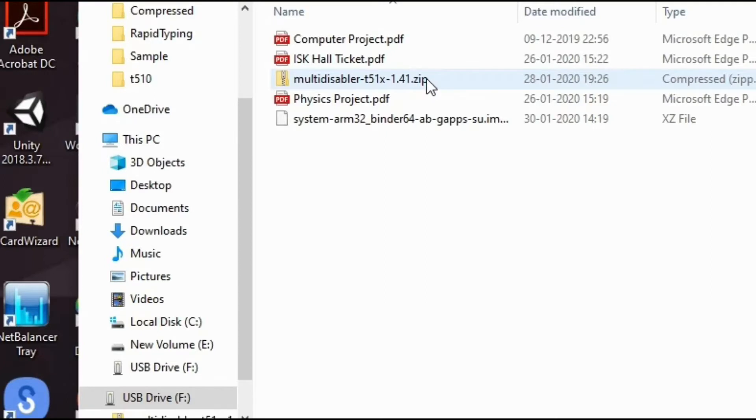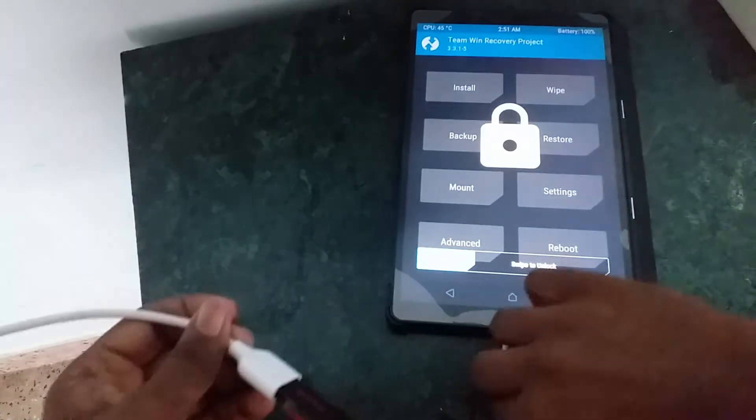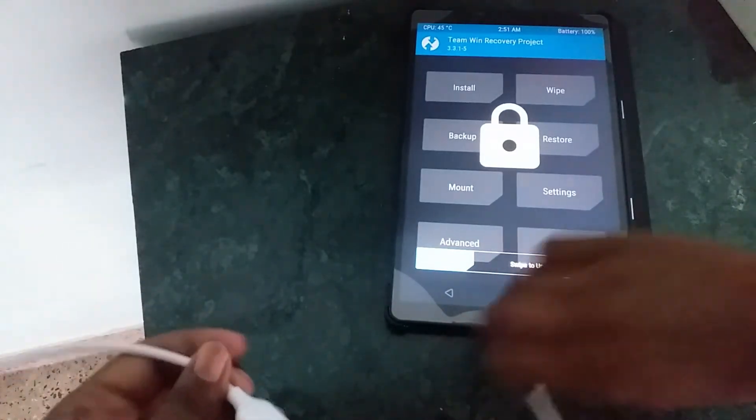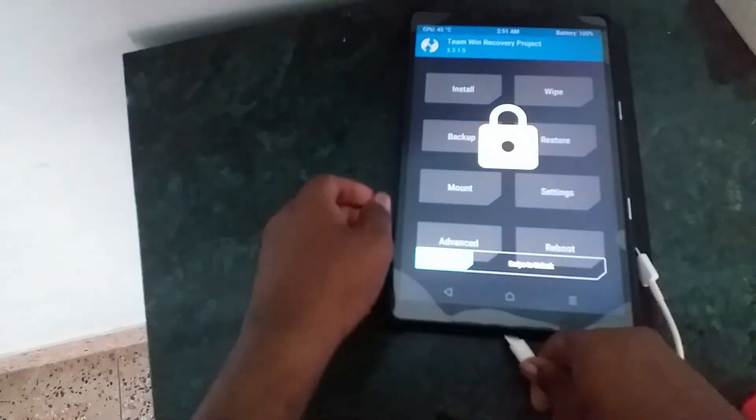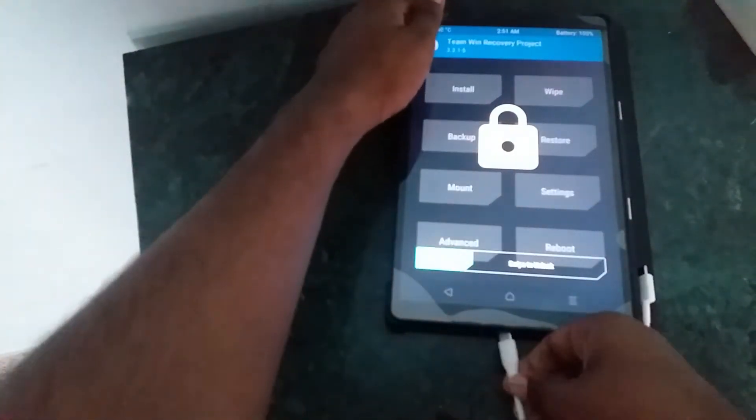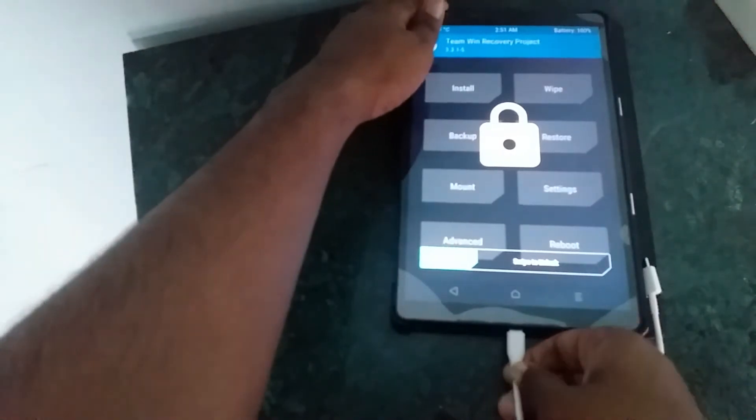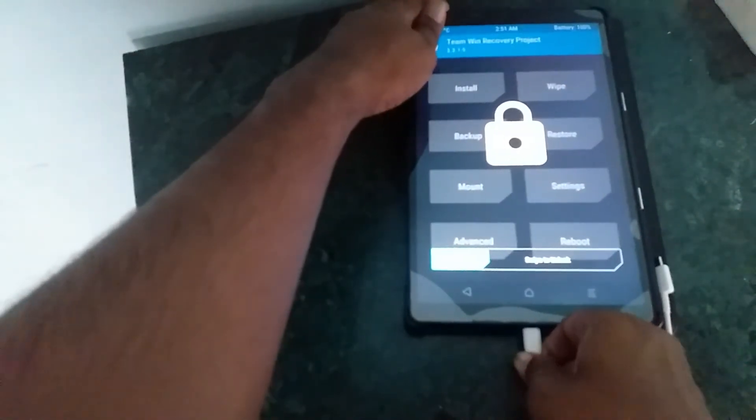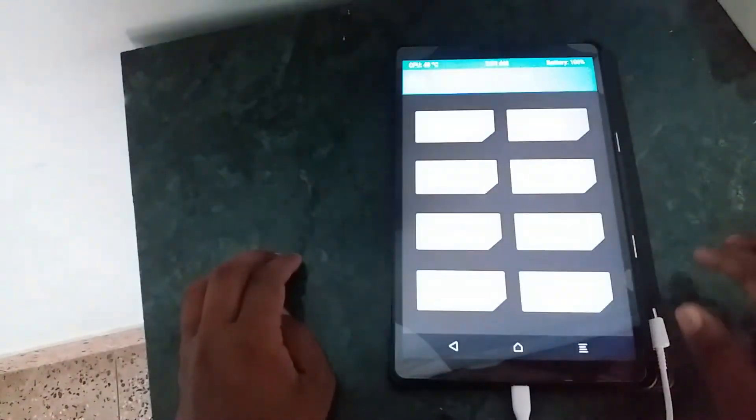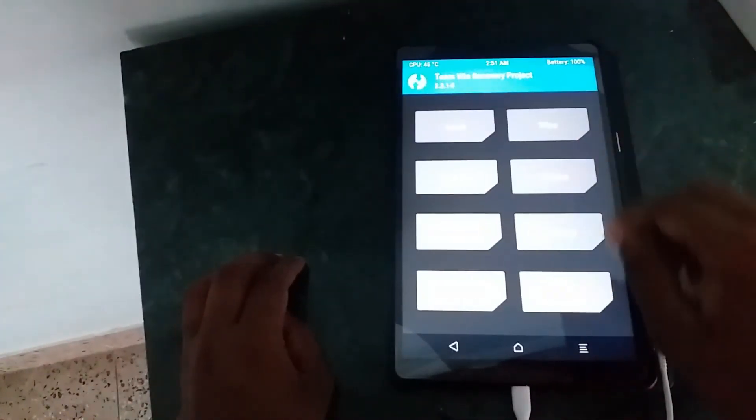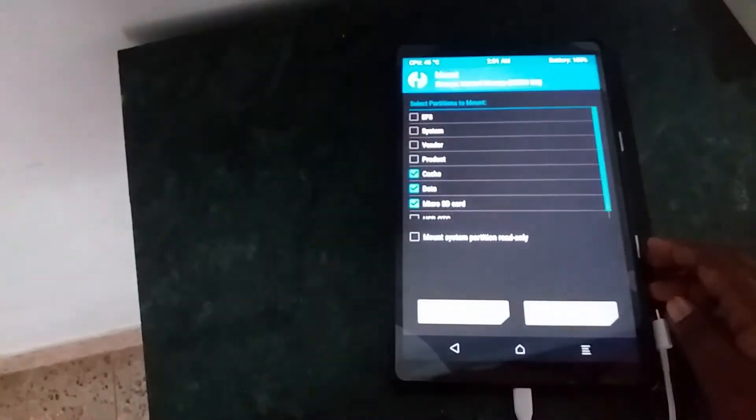So, you need to copy this multi-disabler from the all-in-one file in the description. That all-in-one file that I have provided you in the description below. Then you will need an OTG cable to paste it into your USB drive and accessing it via the TWRP recovery.